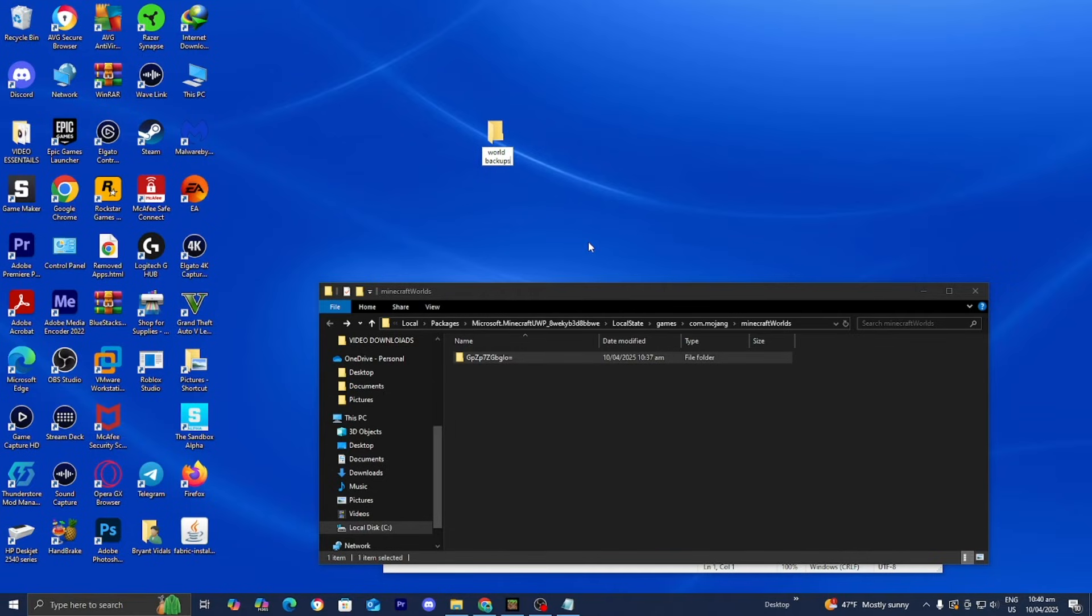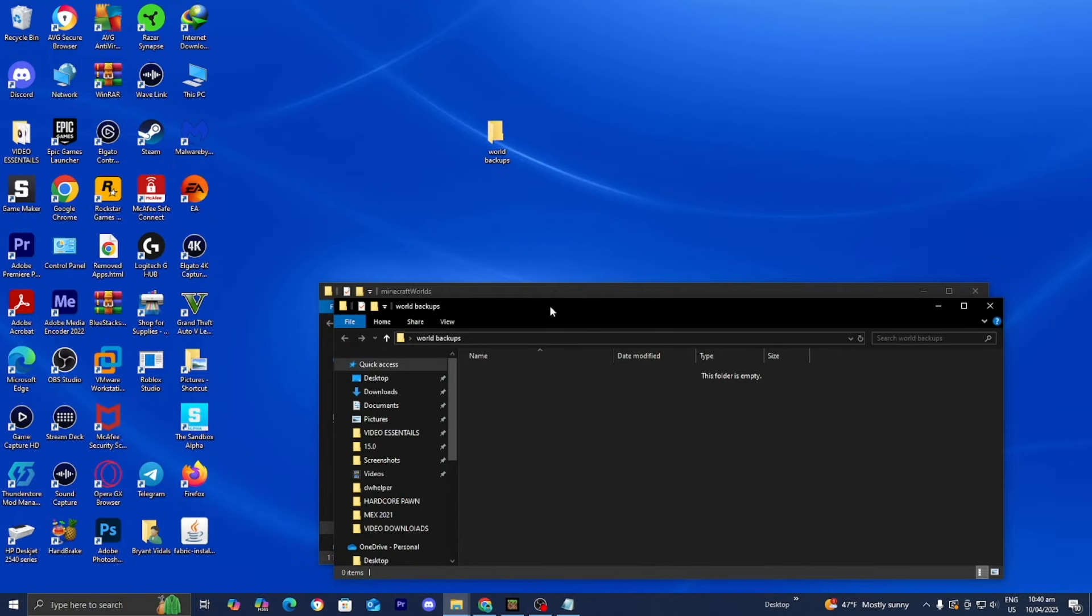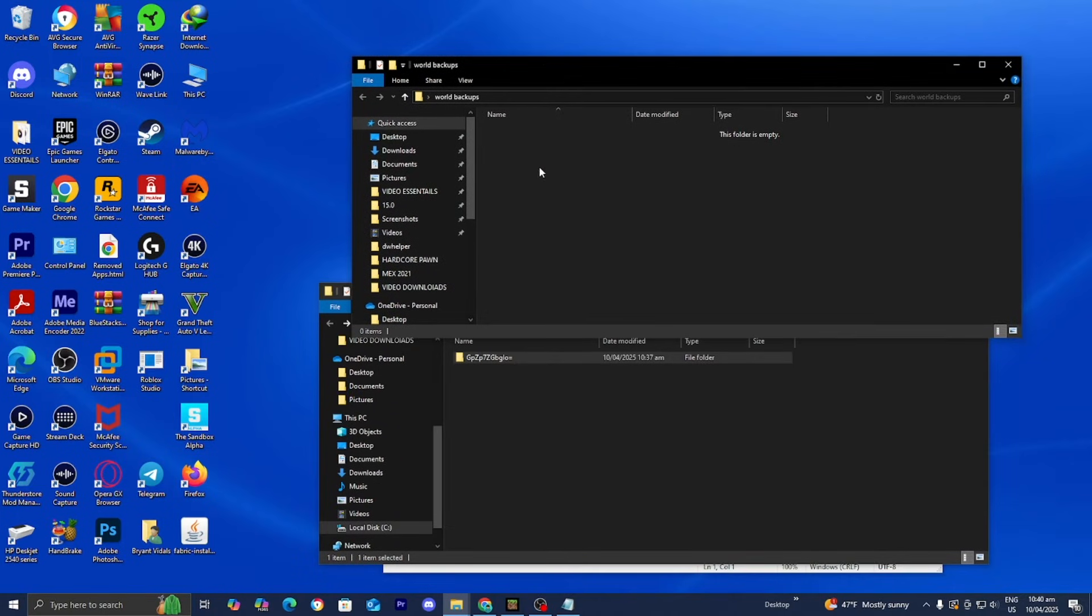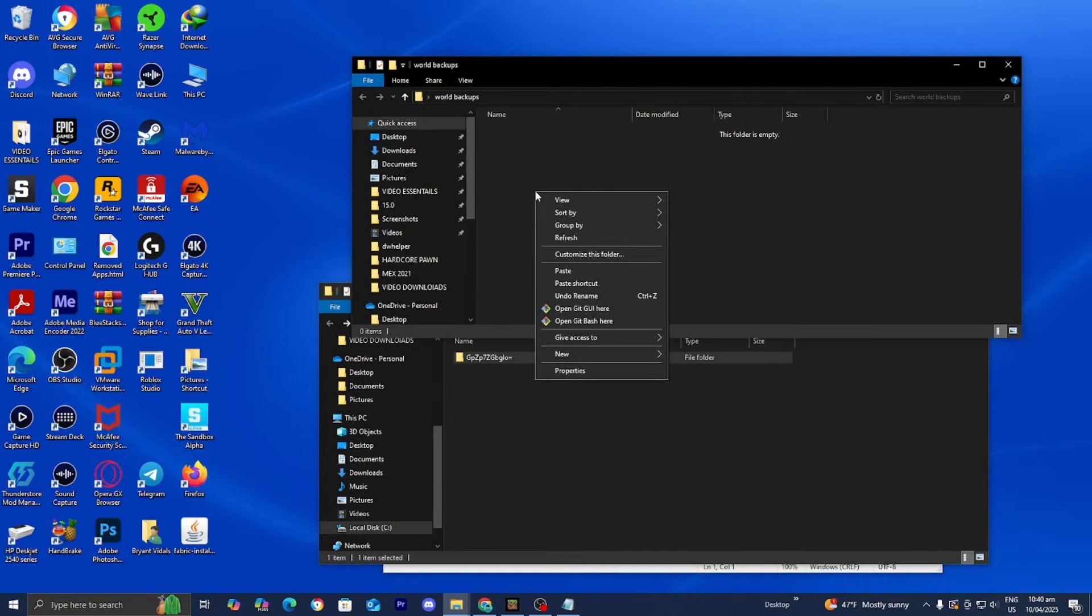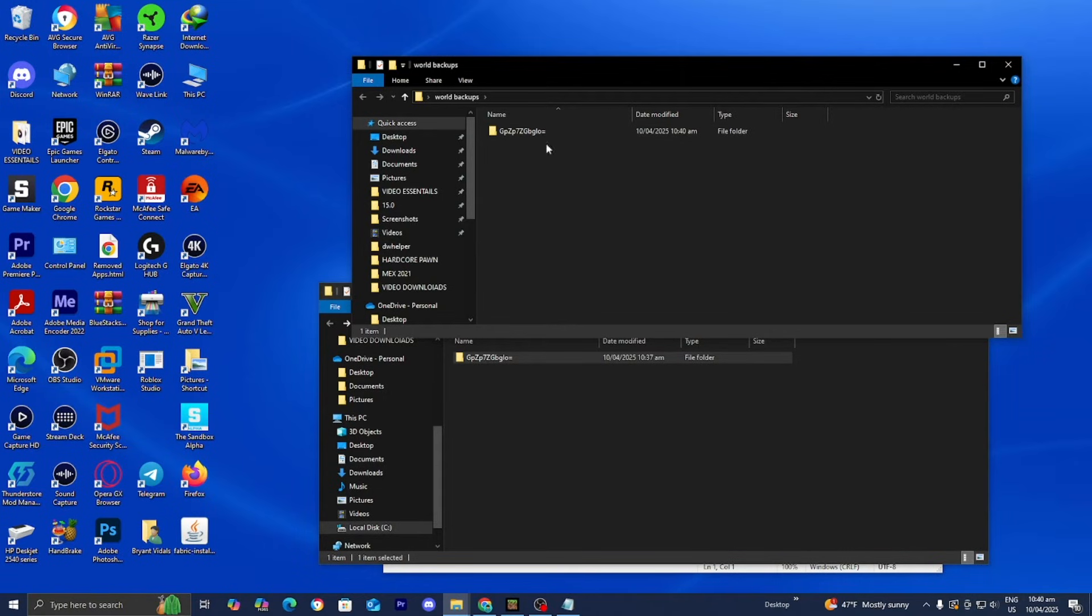And I recommend that you do the same thing if you want an organized place where you want your backups to be. So I'm just going to make this folder. Then I'm going to open it up. And then I'm going to right click on it. Then I'm going to press on paste. And then there we go. We just now made a copy of our Minecraft world.